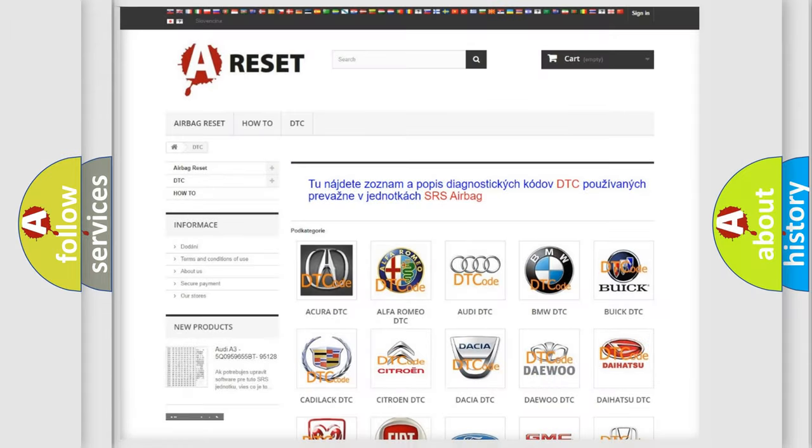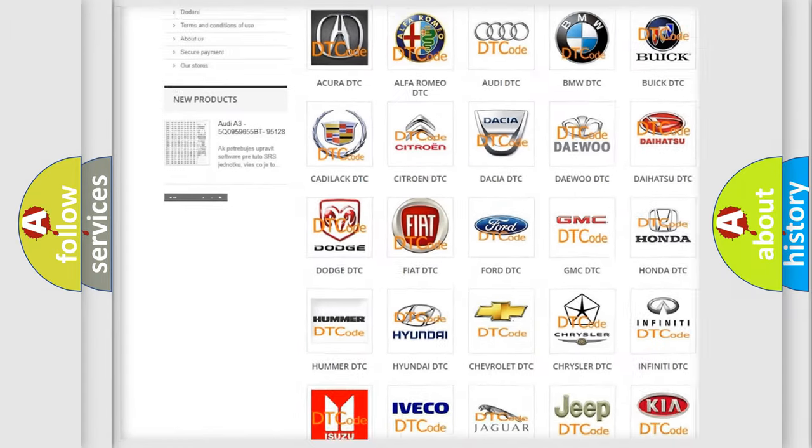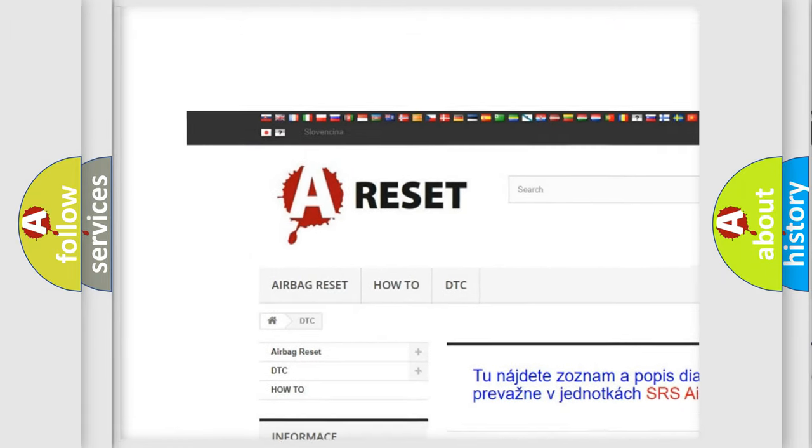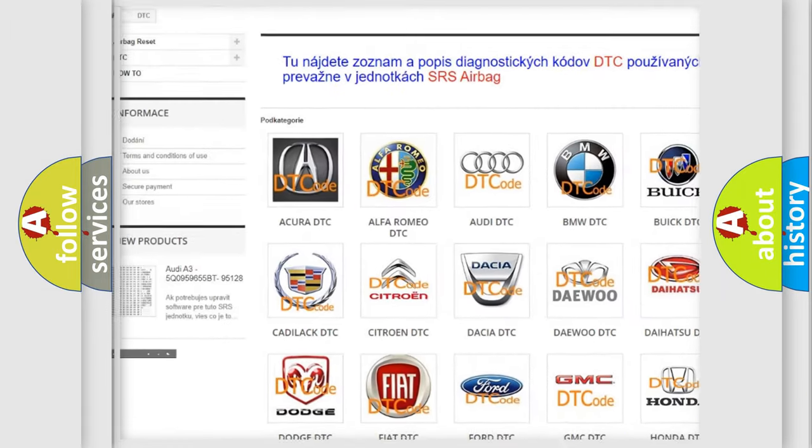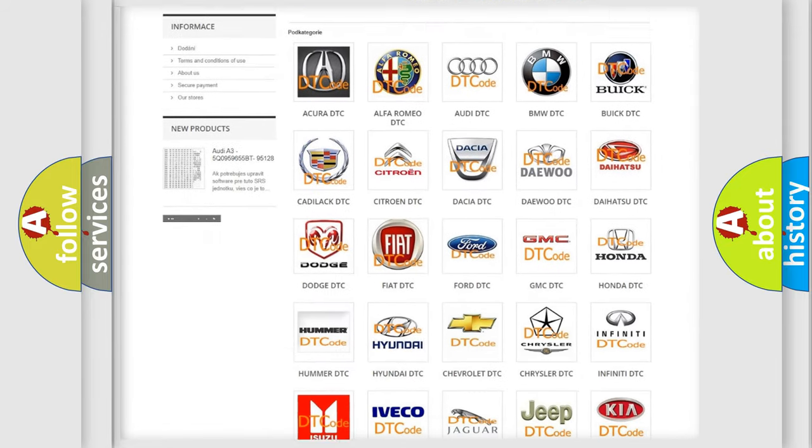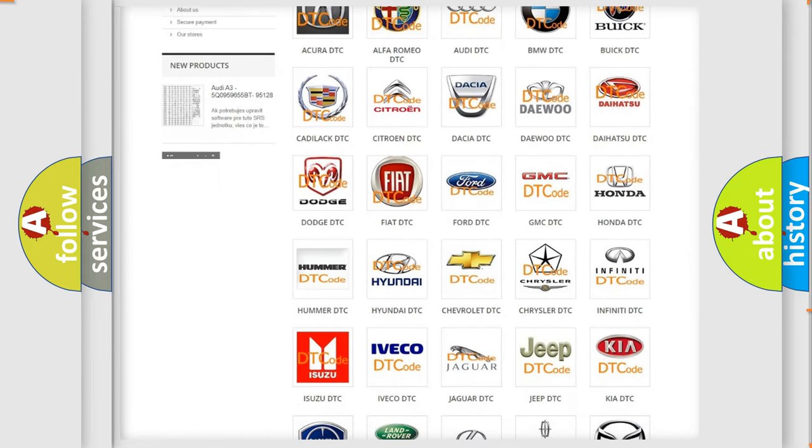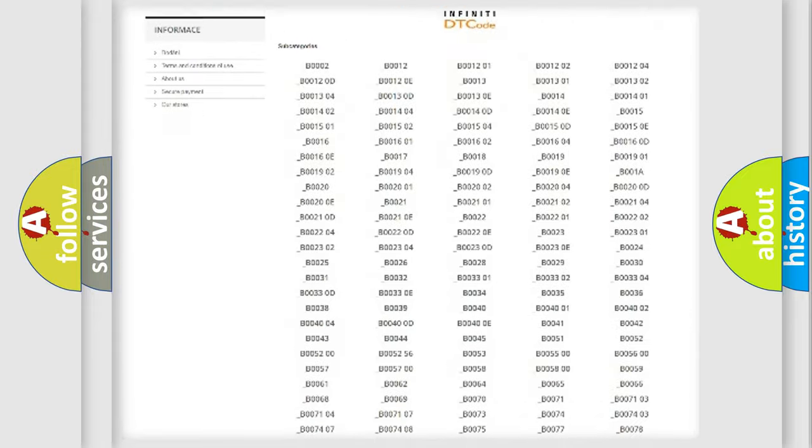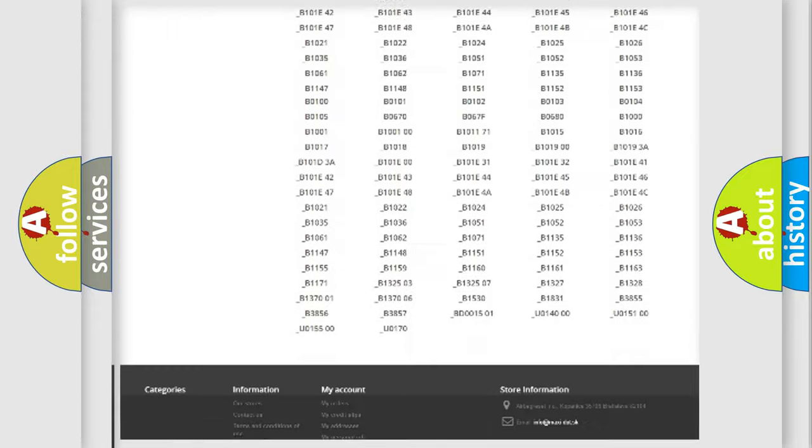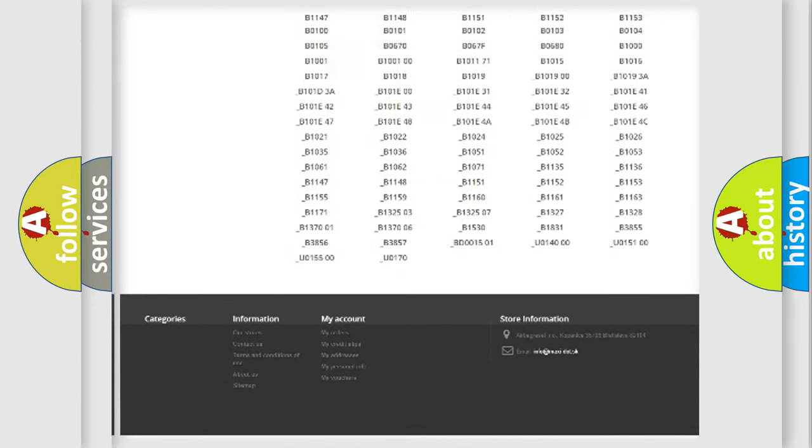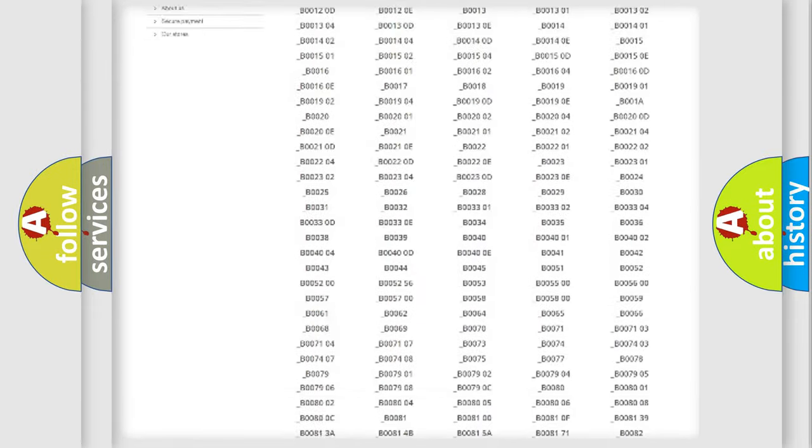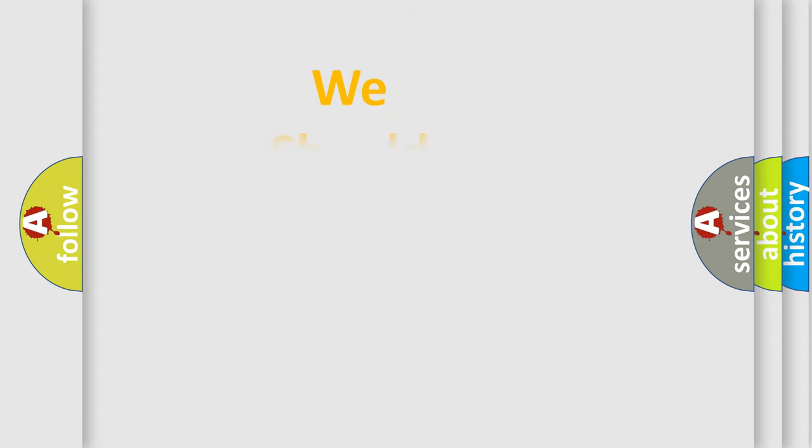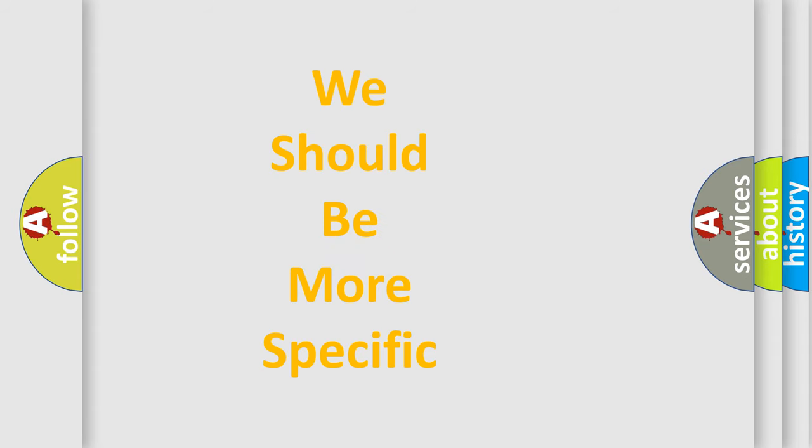Our website airbagreset.sk produces useful videos for you. You do not have to go through the OBD2 protocol anymore to know how to troubleshoot any car breakdown. You will find all the diagnostic codes that can be diagnosed in Infiniti vehicles, also many other useful things. The following demonstration will help you look into the world of software for car control units.